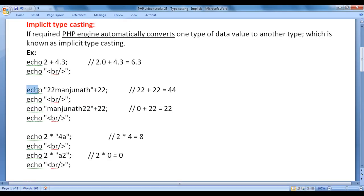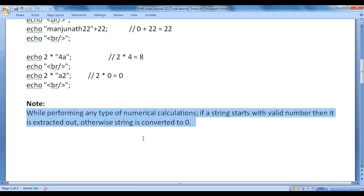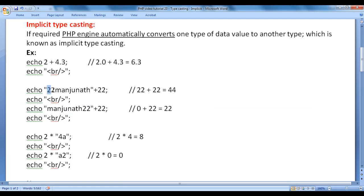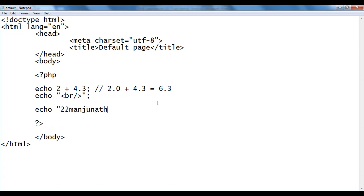Let's see more examples. Here I say echo "22Manjunath" + 22. Note: while performing numerical calculations, if a string starts with a valid number then that number is extracted out; otherwise the string is converted to 0. So here, 22 is extracted from "22Manjunath", giving us 22 + 22 = 44. In Notepad I write: echo "22Manjunath" + 22; Since the string starts with a valid numerical value, 22 is extracted and added to 22, displaying output 44.